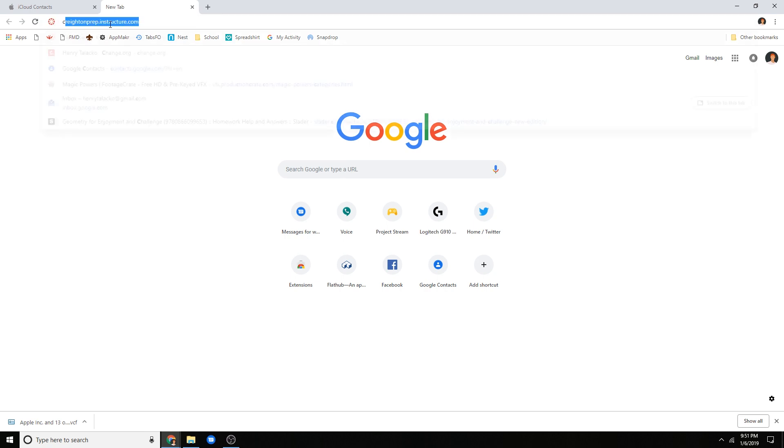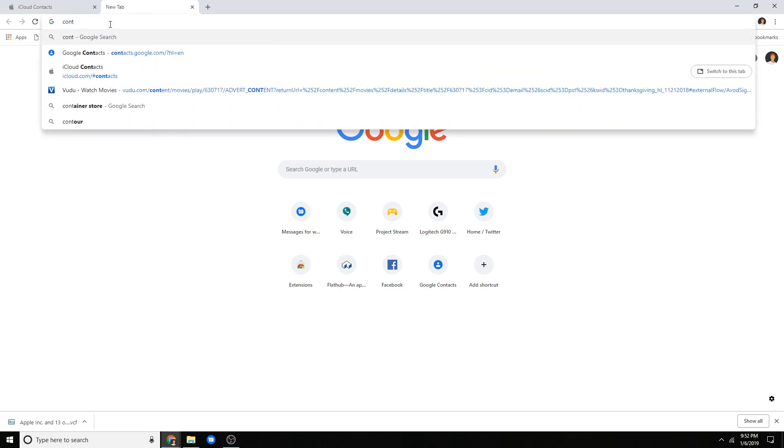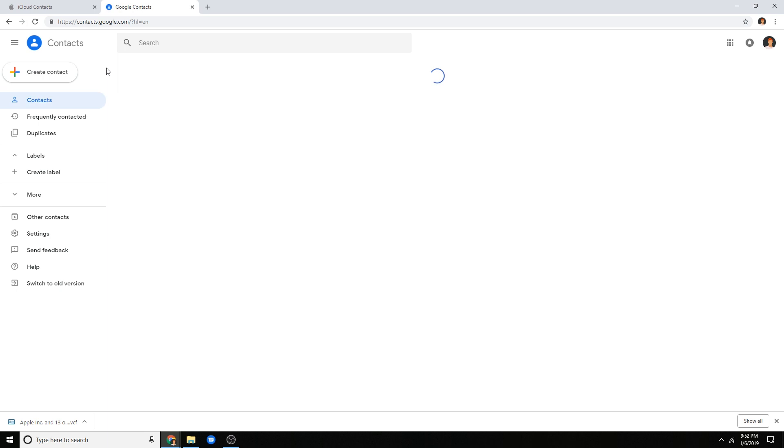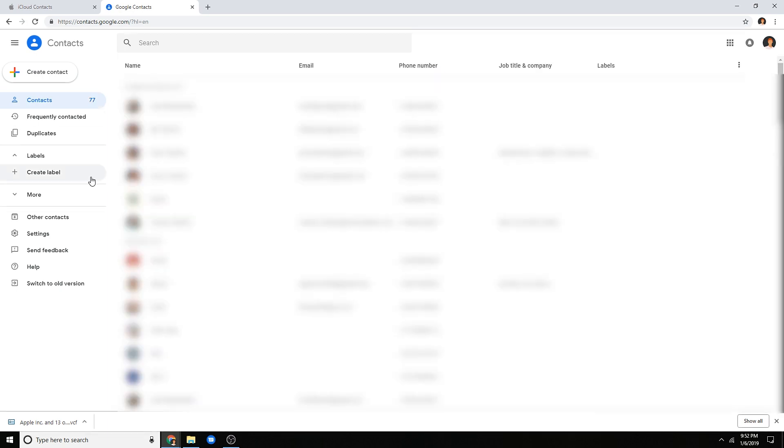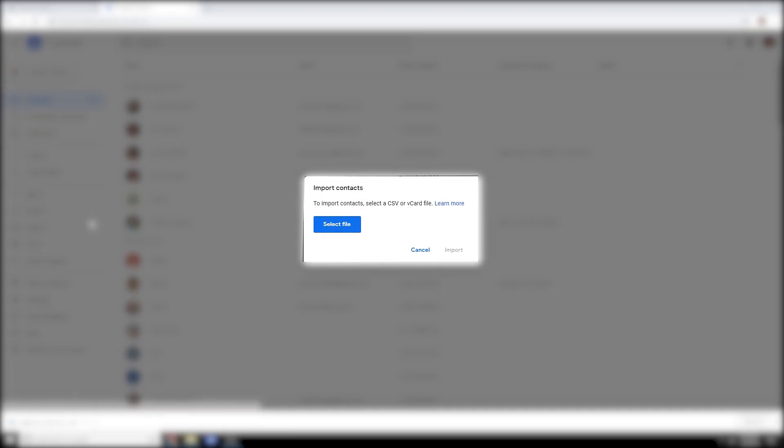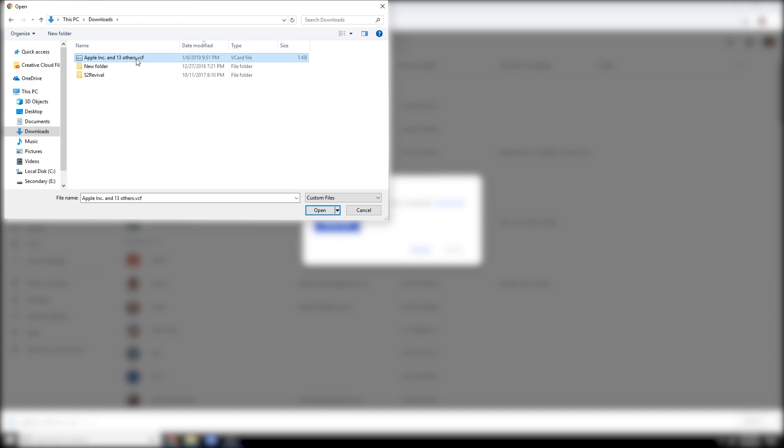So what you're going to want to do is open up a new tab, go to contacts.google.com and then you should be brought to this page. What you do here is you click on more, import, select file, and then you go to your downloads folder and then you should see that file that you just downloaded.